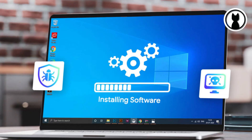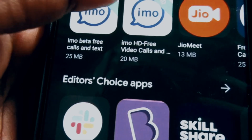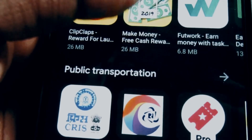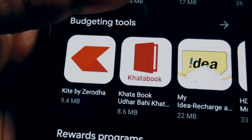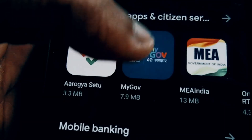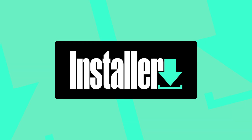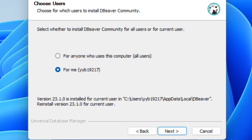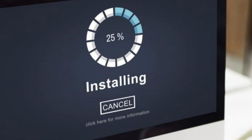Now let's talk about installing software. Most of the time, it's a straightforward process. You download the software from a trusted source, run the installer, and follow the on-screen instructions. Be sure to pay attention to any additional settings or options during the installation process.